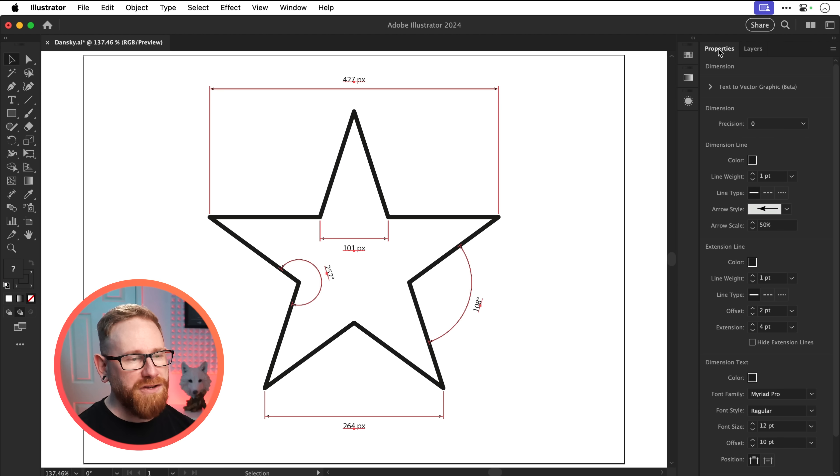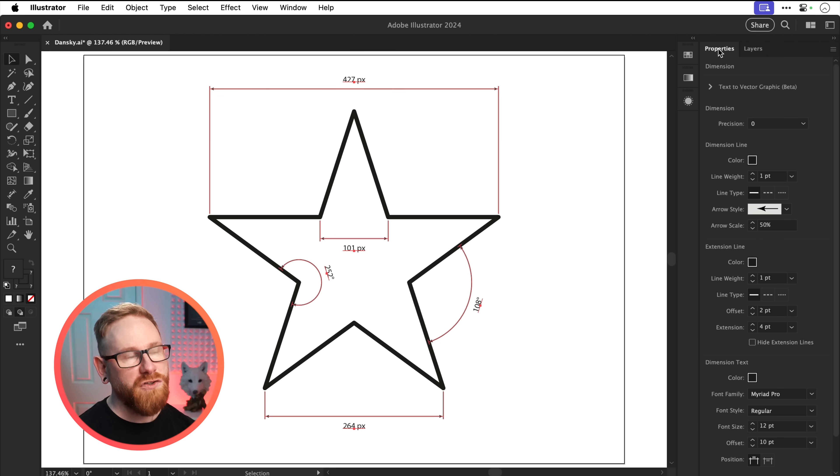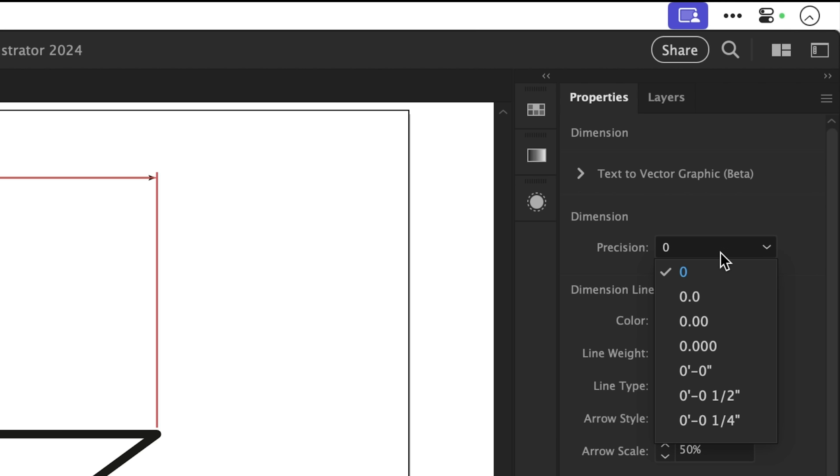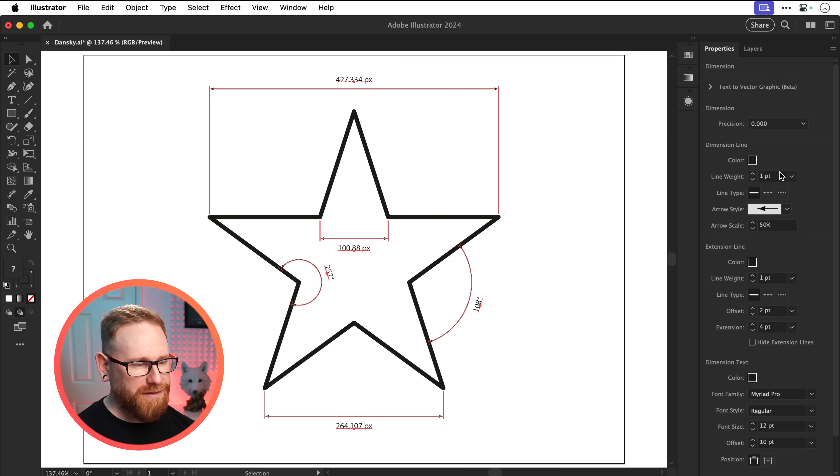Now let's select all of these dimensiony bits. And because I've got only dimension tool related bits selected, we get loads of different properties. So here I can choose the precision. If you want multiple decimal places for maximum precision, that's where you're going to go.